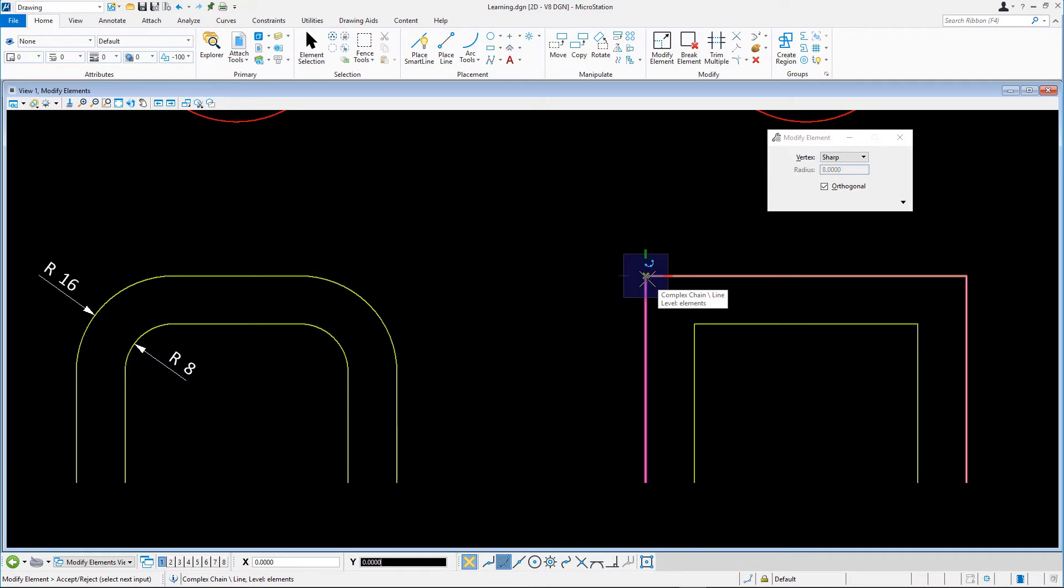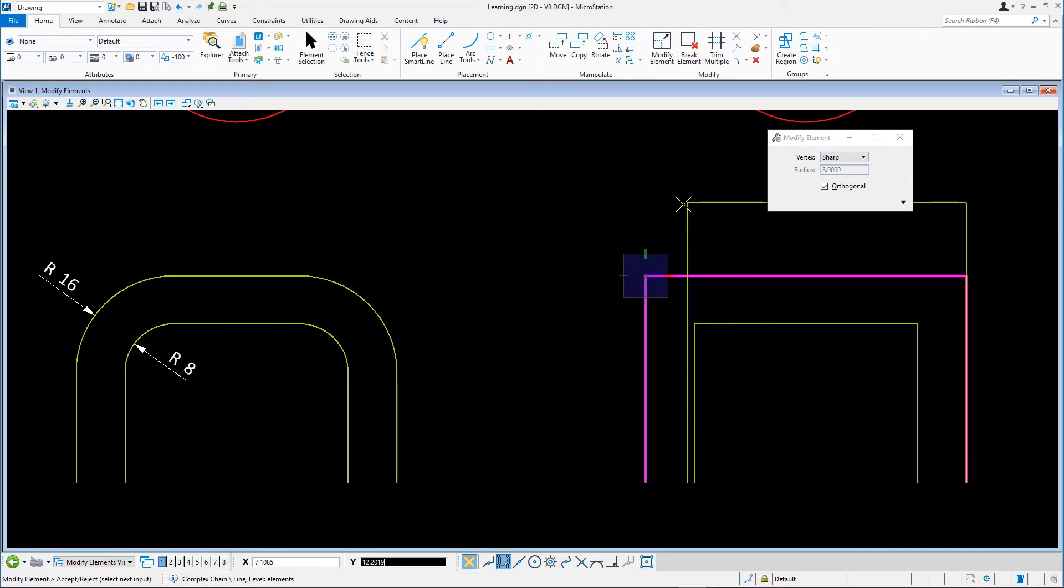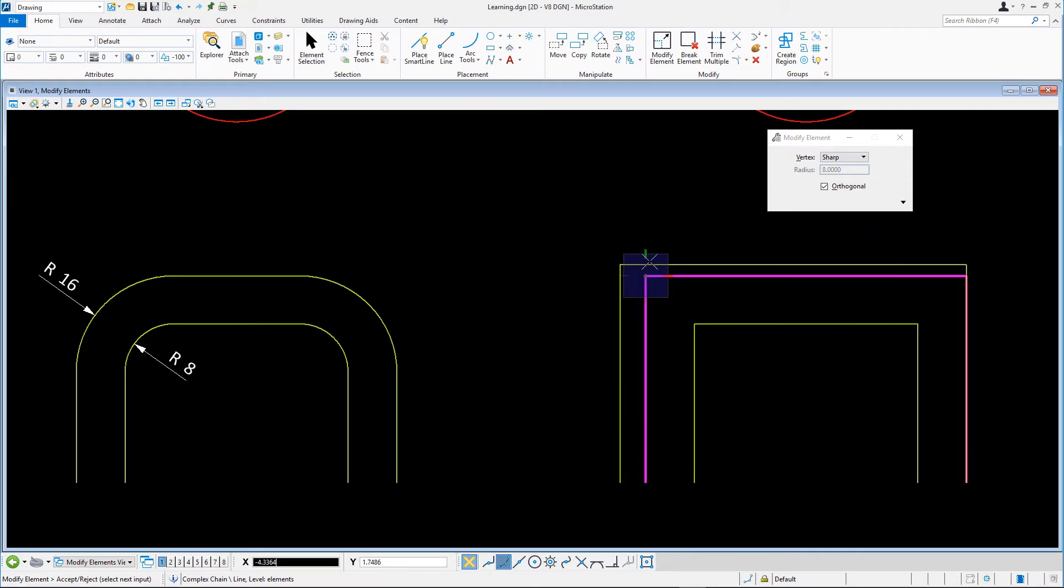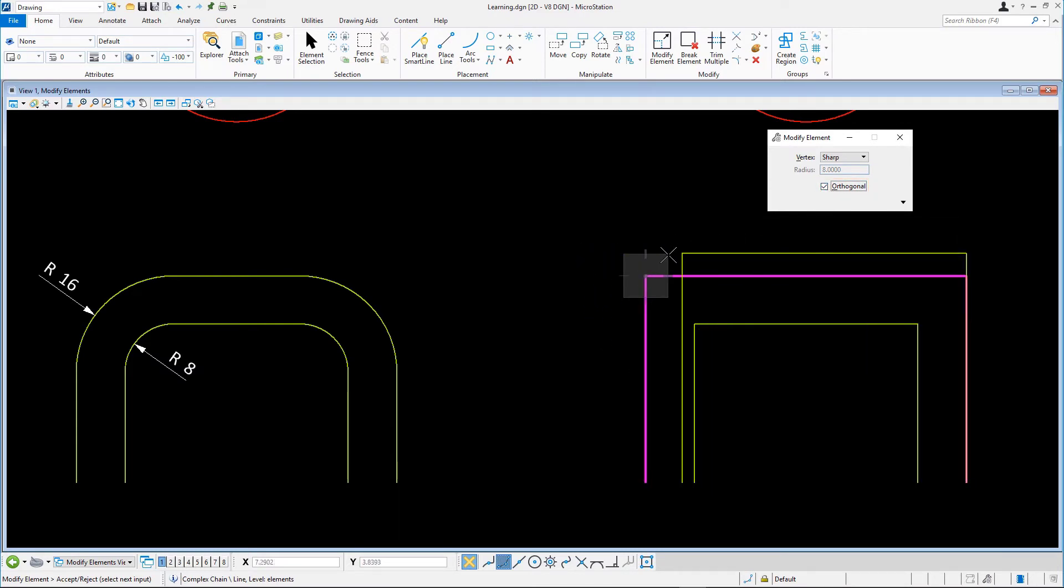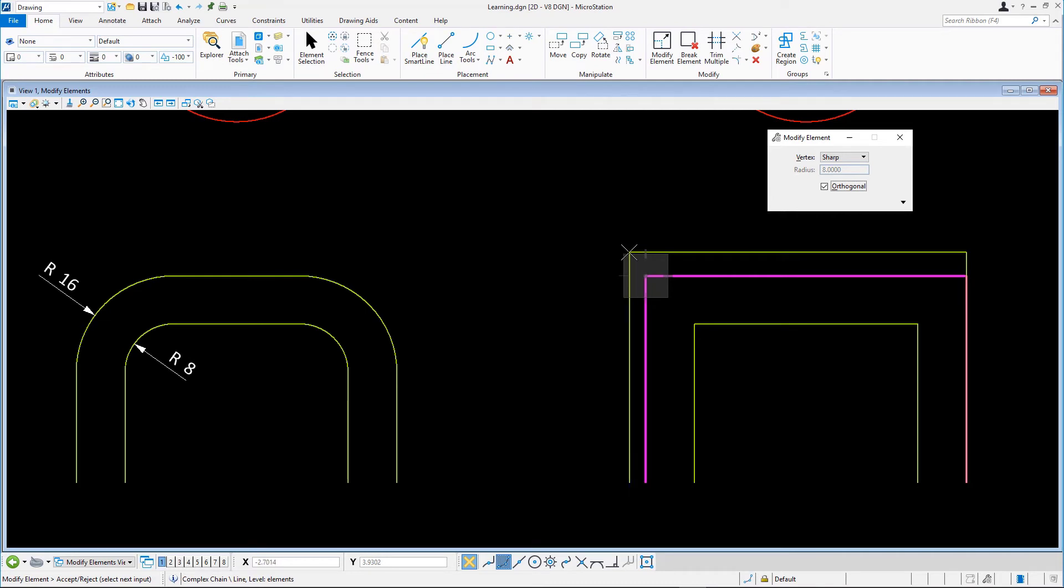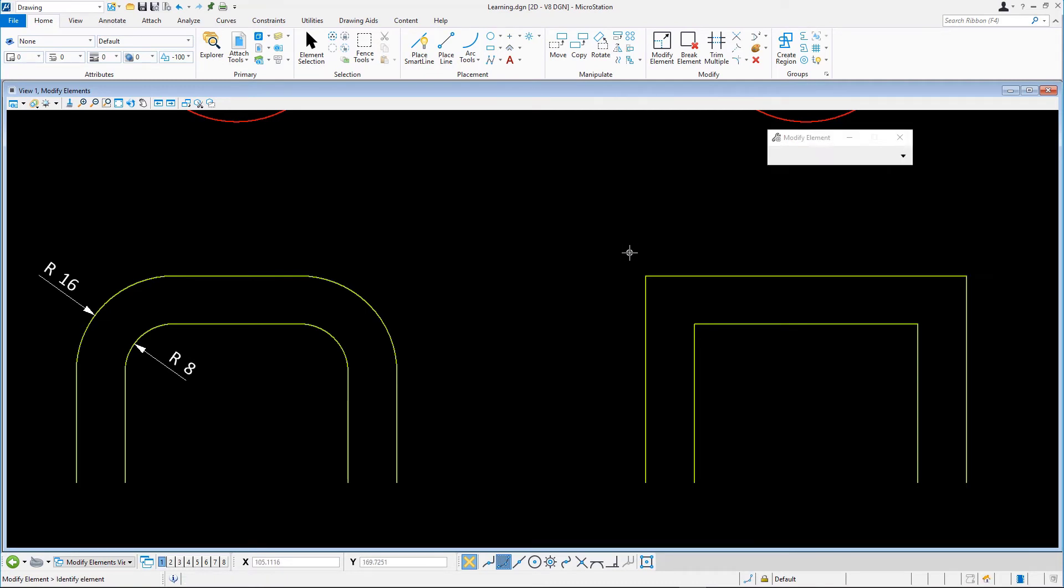Move the pointer and notice the different behavior of the modification when you toggle the orthogonal tool setting on and off. Release the vertex with a reset to keep the original vertex location or undo if necessary.